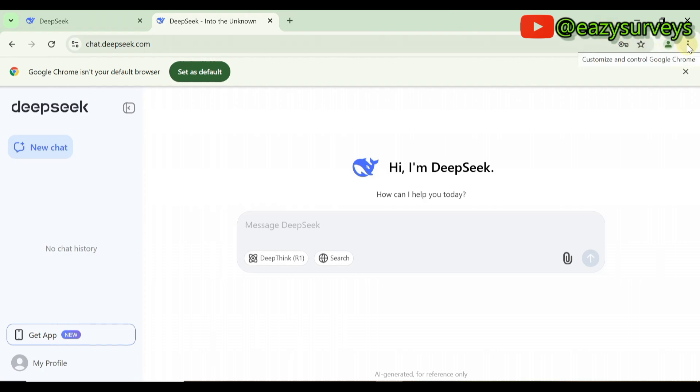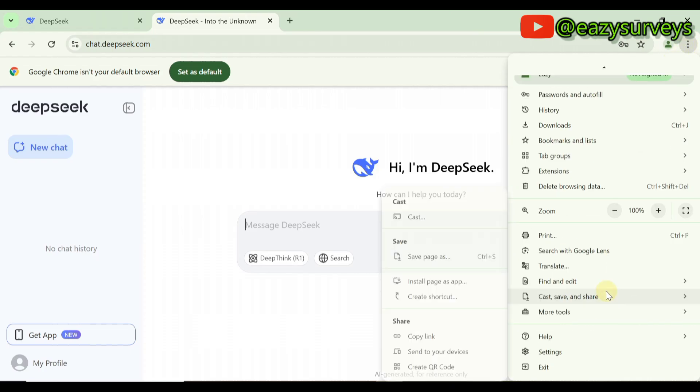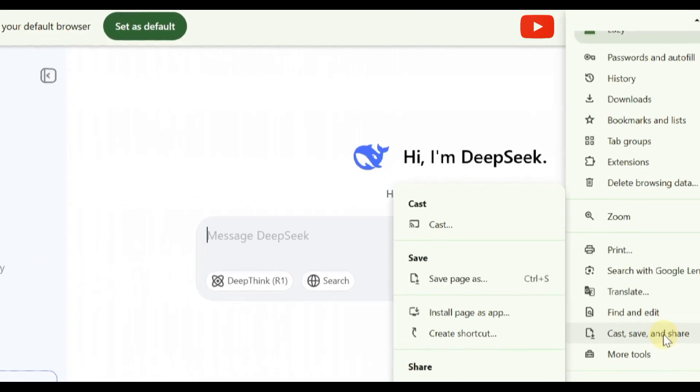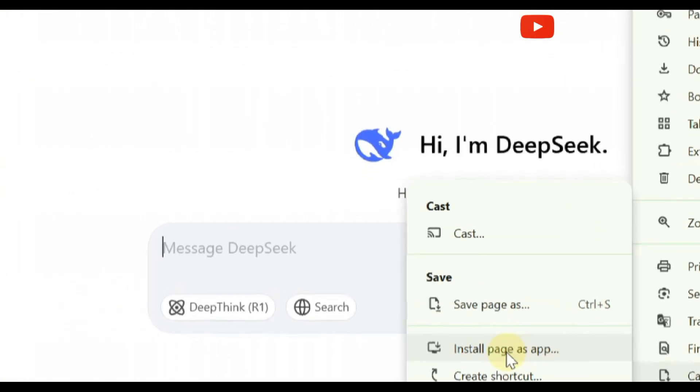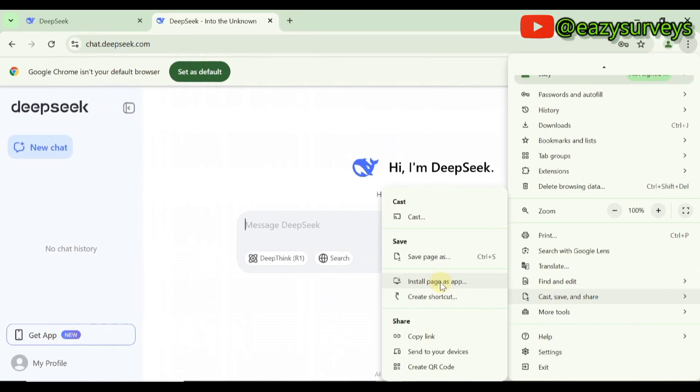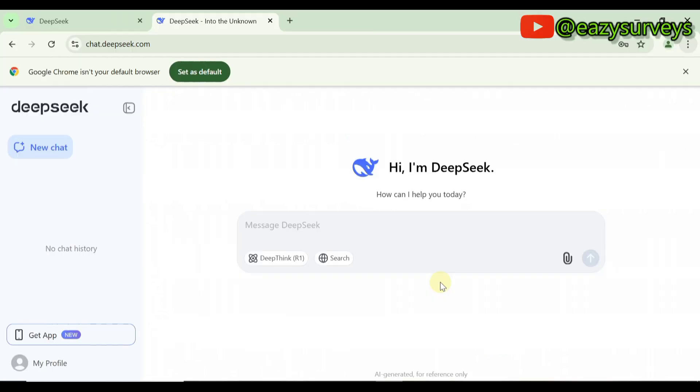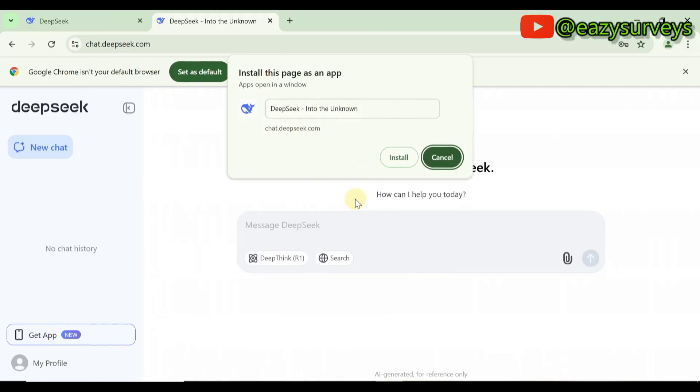Then you scroll down to Cast, Save and Share. Then you navigate to Install Page as App. Install page as app, then you click on that.